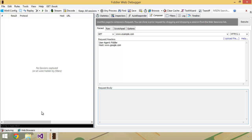So let's go ahead and see what it looks like to actually use this tool to create a request. I'm going to go into the URL box here, and I'm going to go to www.google.com, just as a simple example.